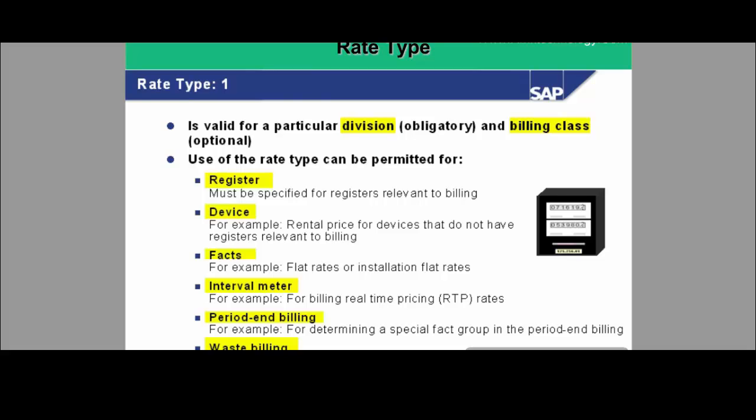Rate type can be permitted for a register — it must be specified for registers relevant to billing. It can also be of kind device; for example, for a device rental where there is no value registered every month, the rate type of category device is related to the device only. Rate type can also be linked to facts — it can be linked to the installation, the rate category, or the rate itself, in which case it will be fixed for that installation. Rate type for interval meters is used for real-time pricing. There is also period-end billing and waste billing.